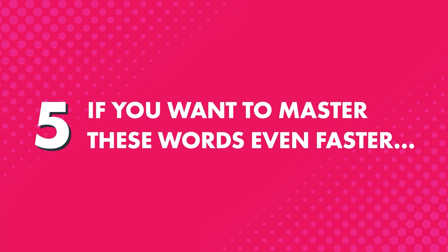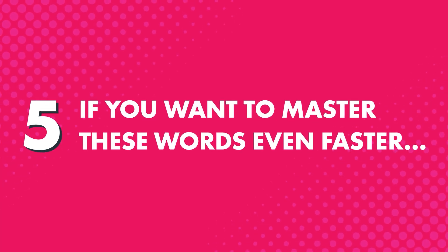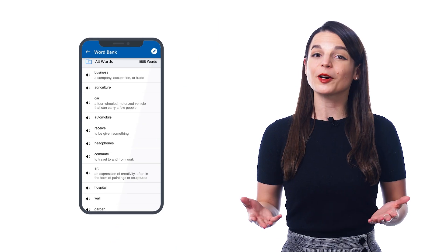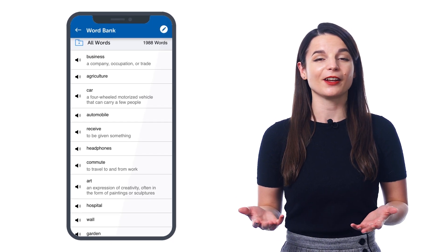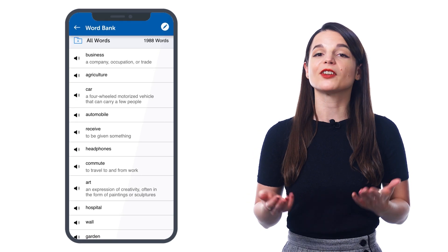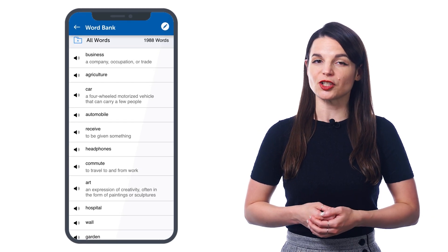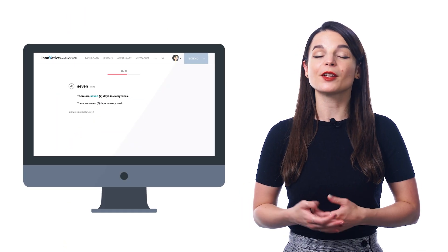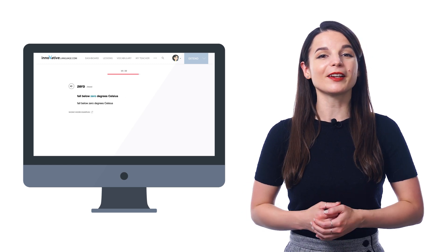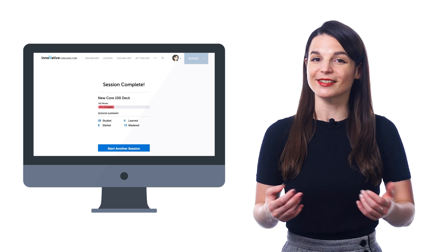And fifth, if you want to master these words even faster, you can save them to your word bank or study them with the flashcards — both are premium features. The word bank is your personal collection of key vocabulary, where you can also create vocabulary study sheets. And with flashcards, you can drill the words and retain them forever, thanks to our smart spaced repetition system.